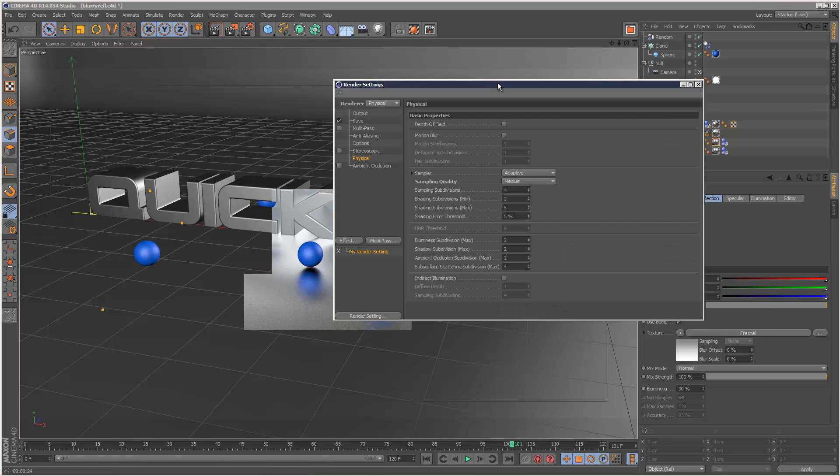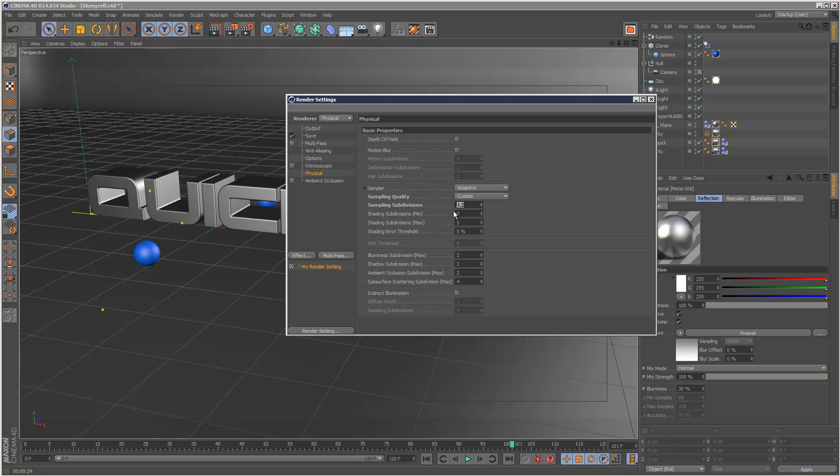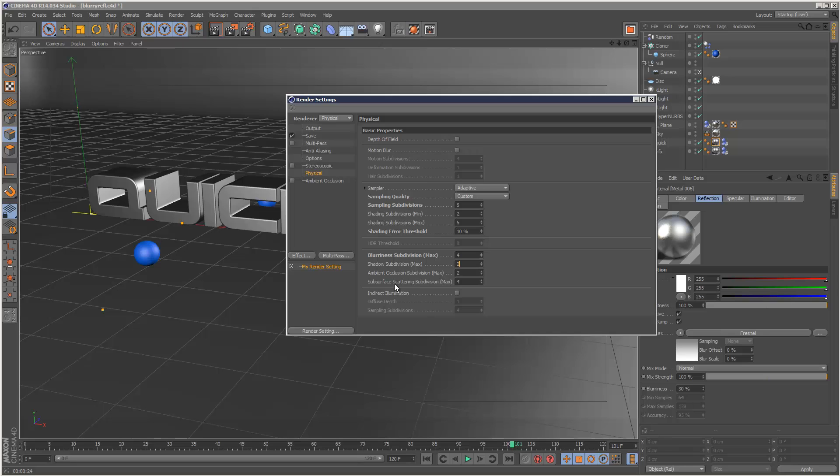And in our settings here, we can obviously increase all these sampling subdivisions, reduce the shading error thresholds, that's going to increase the accuracy. I don't want to go too low. And obviously these subdivisions here, the blurriness subdivision is going to help greatly if you increase that. And we don't actually need these here because we're not using subsurface scattering. So I could actually set these to just one.